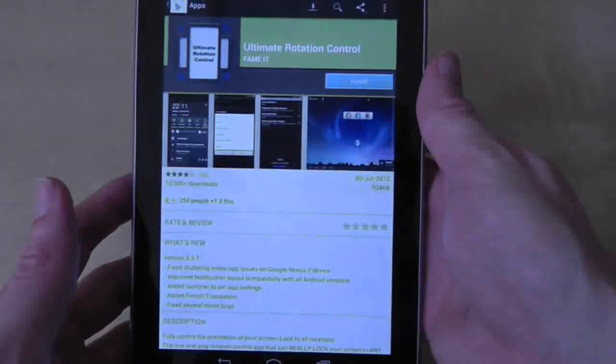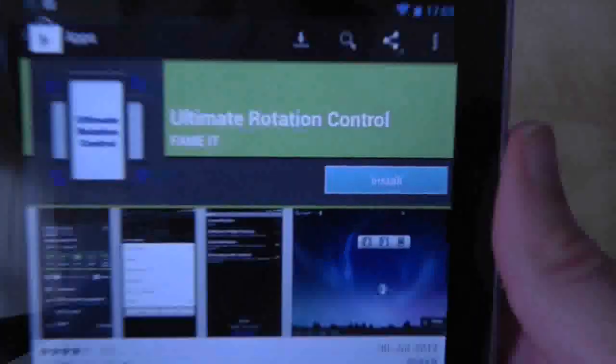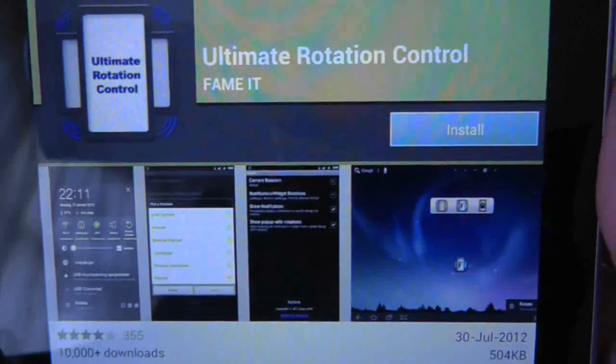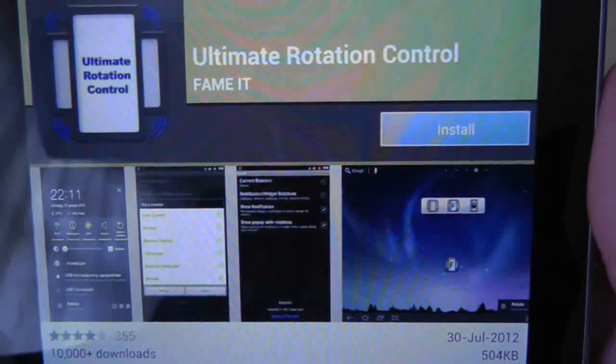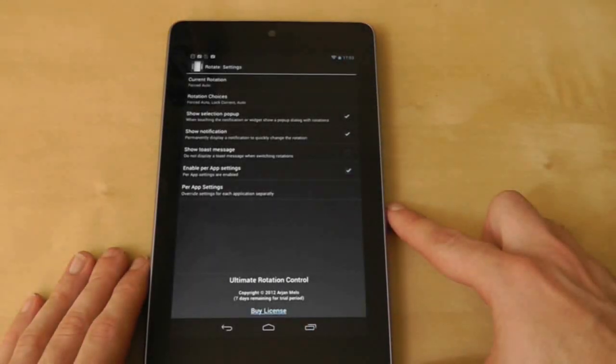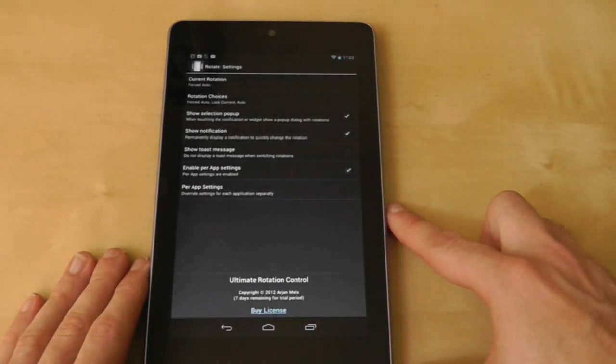As always though, there is a solution and it comes in the form of Ultimate Rotation Control, an application that overrides screen rotation defaults and puts them in your control.